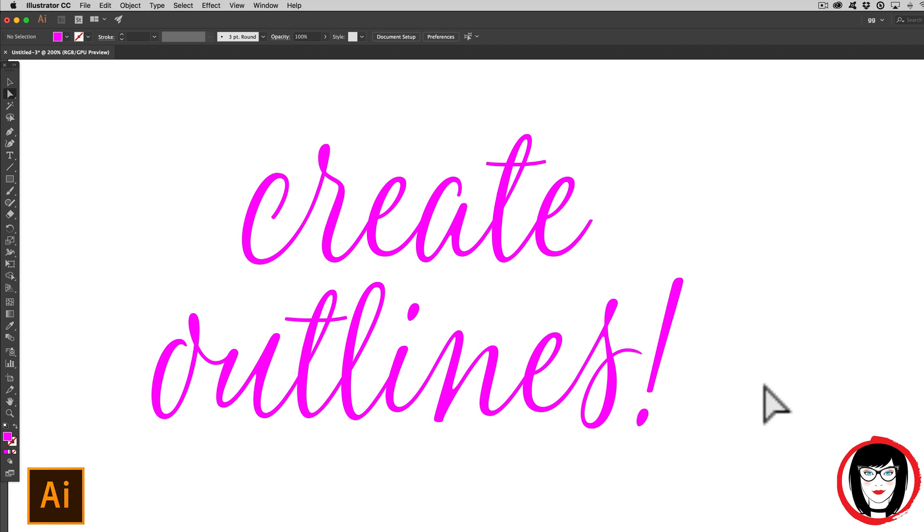And that's how you create outlines in Illustrator. If you found this video helpful, give it a like, share it with your friends, and please subscribe to my channel.